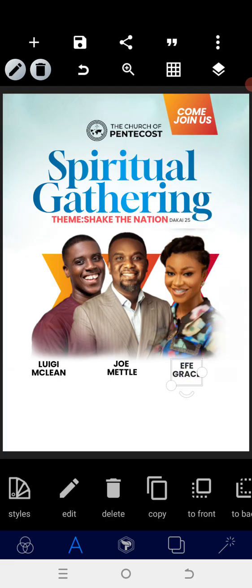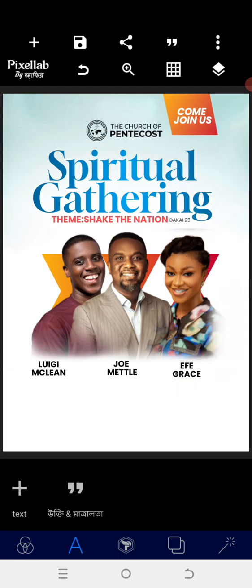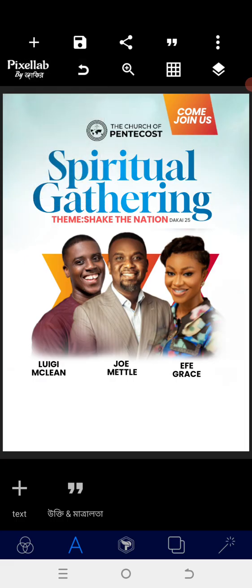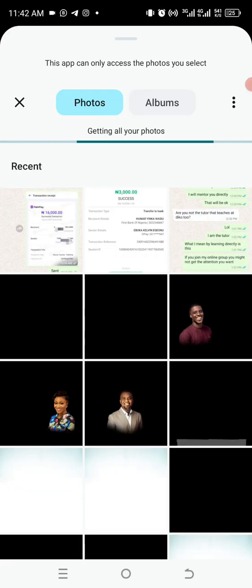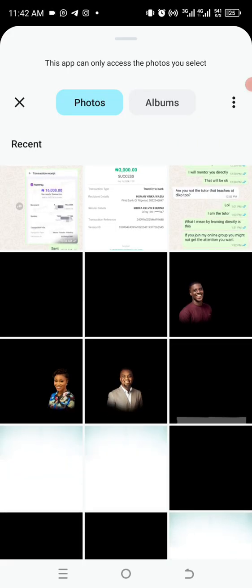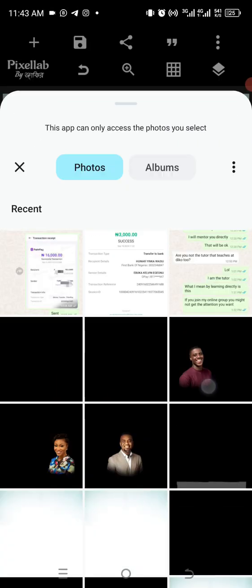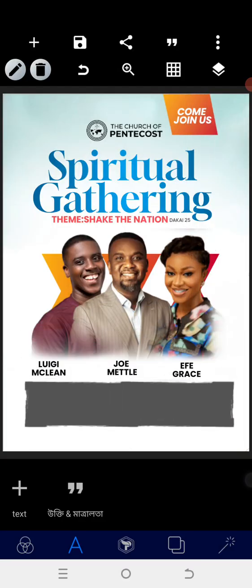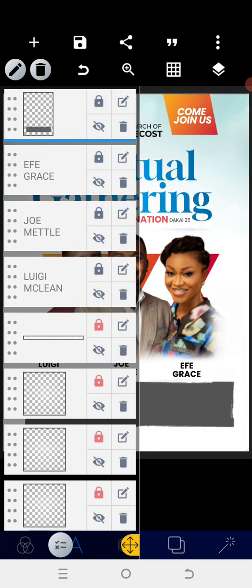After placing the names, bring in a rough paper texture element and position it here. Then reposition it properly and lock everything.